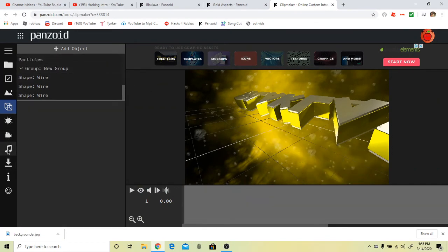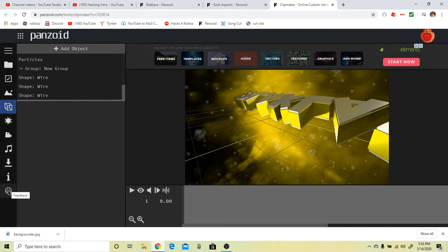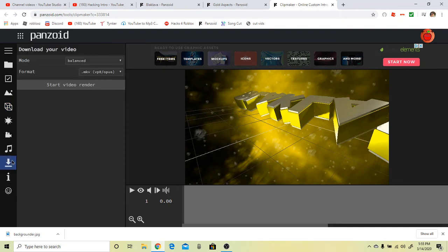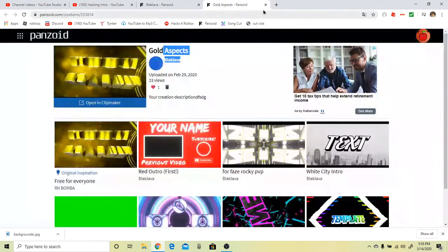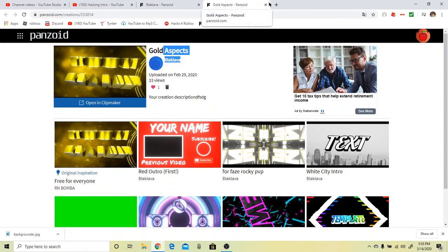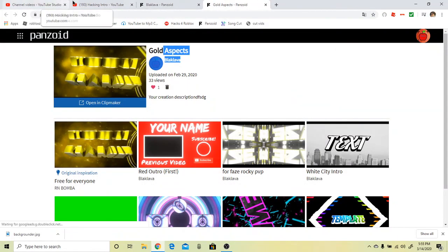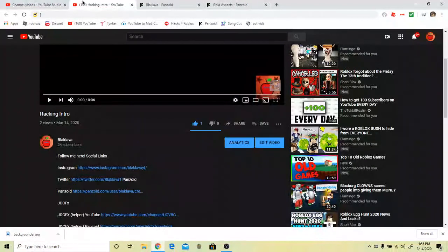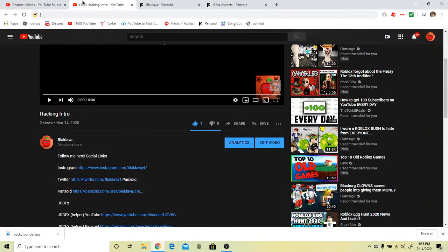Then you have to click on the download and start video render. I have recorded this like 10 times, I don't know.